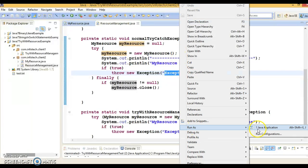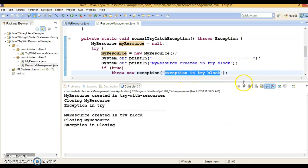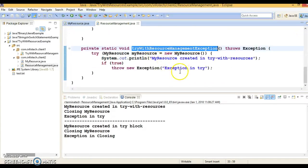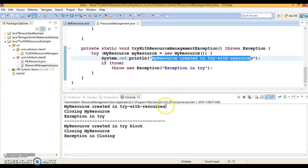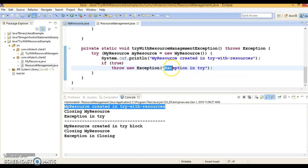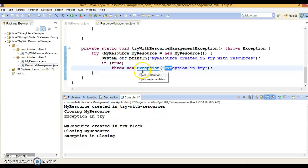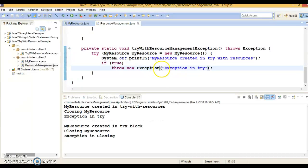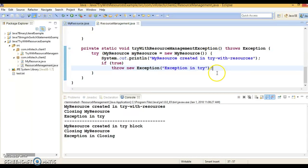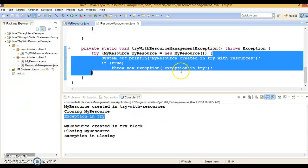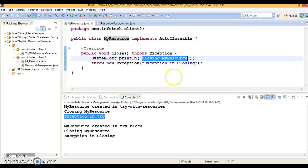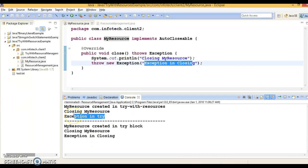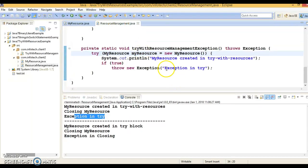Let me run this example and show you. When we call try-with-resources, first you see 'my resource created in try-with-resources' is printed. Then control enters the try block. Before this block finishes, whatever exception we are throwing there gets printed. Then the close method is called, and 'closing resource' is printed. But the exception from the close method is not shown — only the exception from the try block is printed. That's how try-with-resources works.